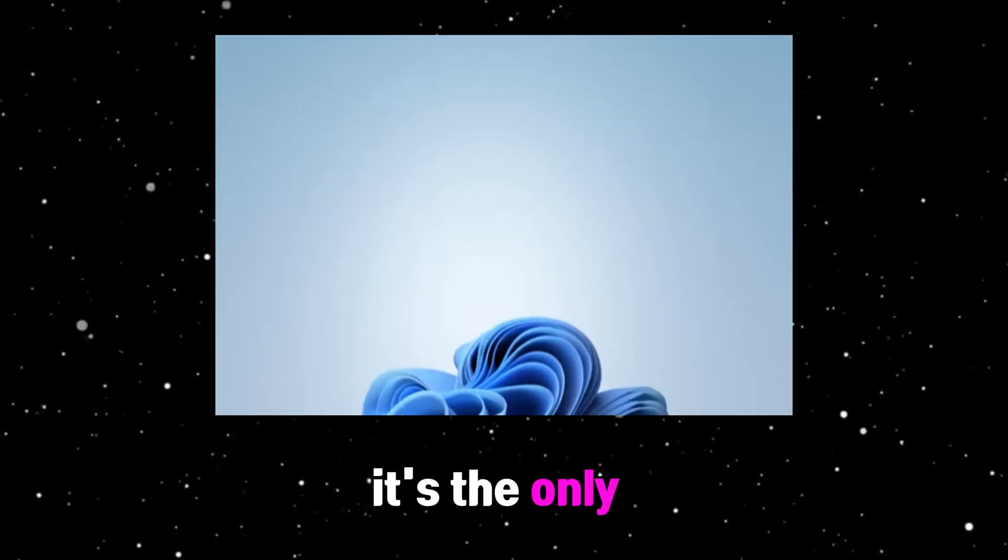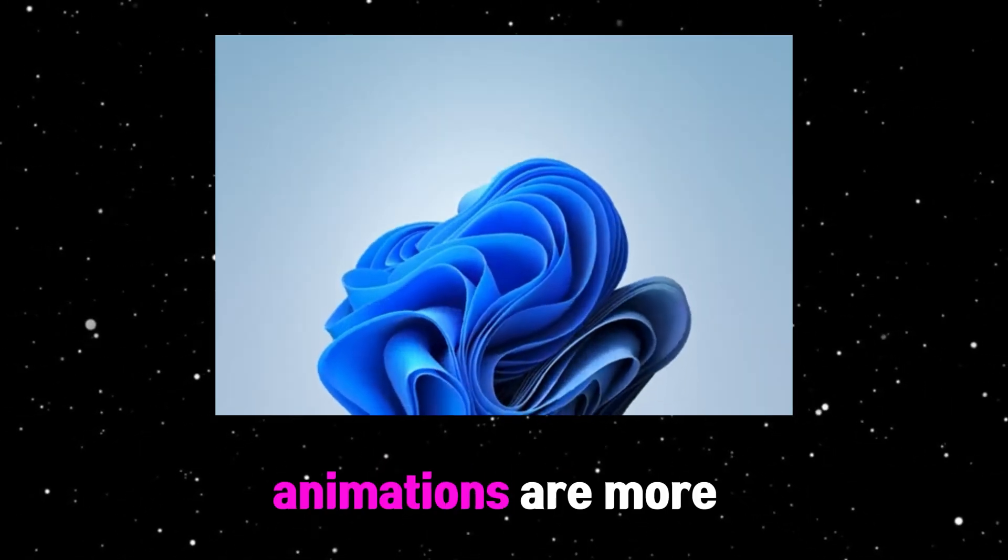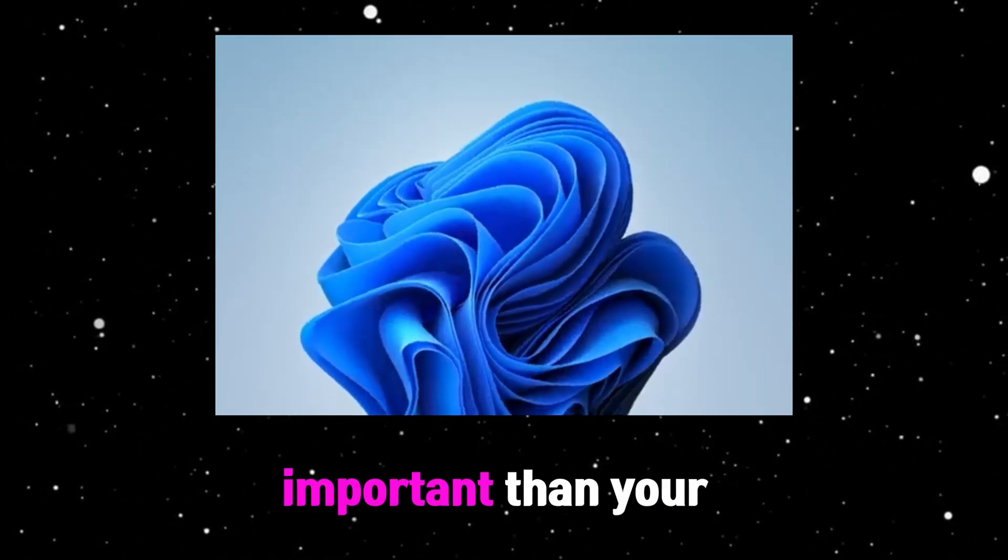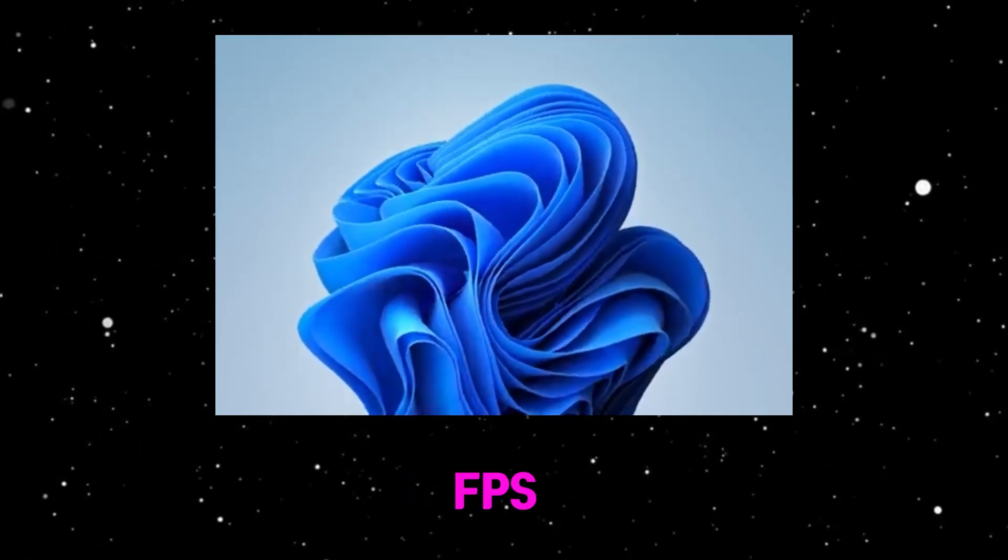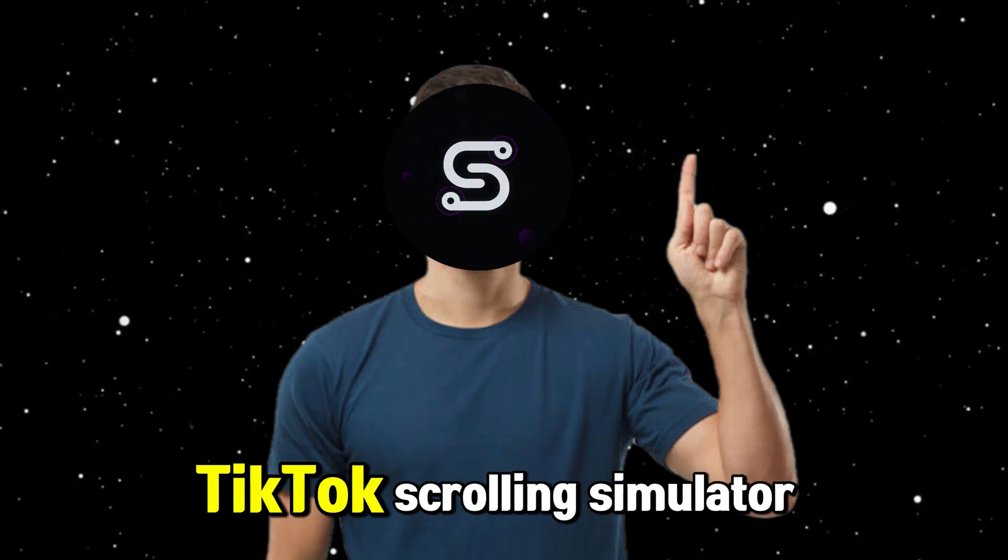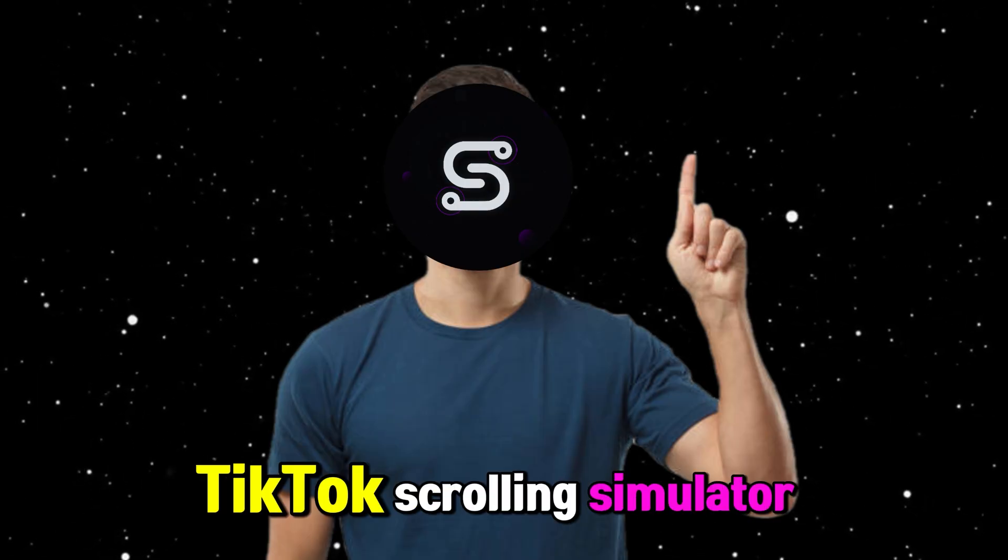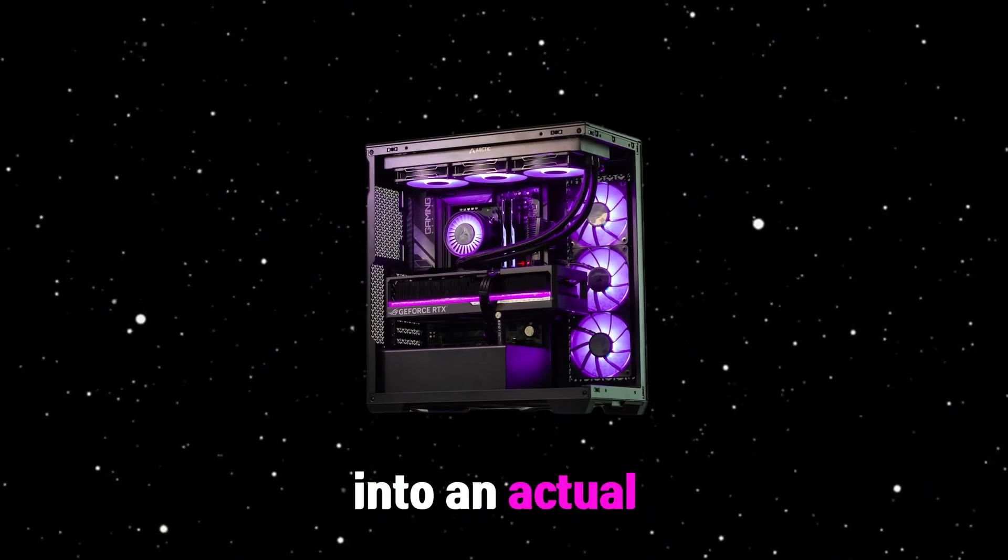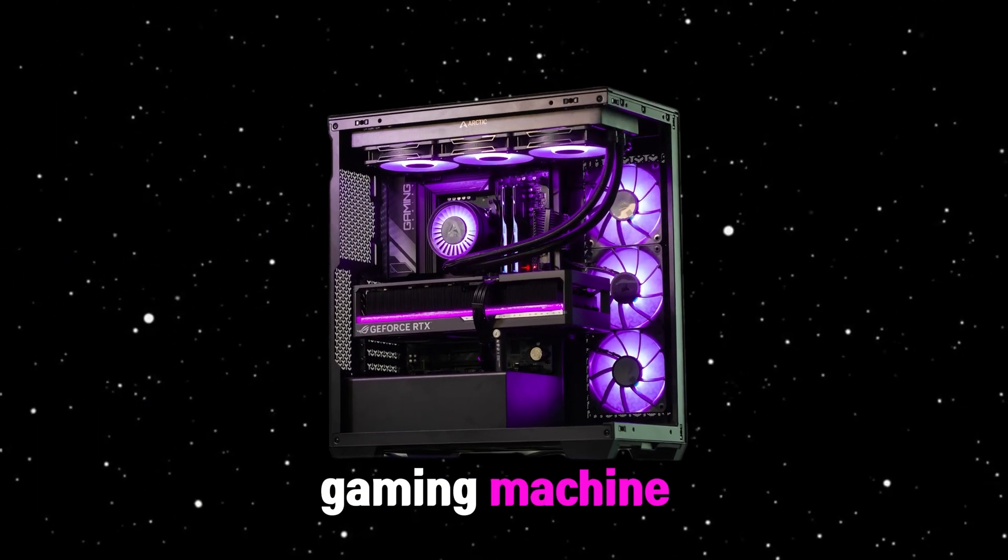Windows 11. It's the only OS that thinks animations are more important than your FPS. Today, we're going to be turning this bloated TikTok scrolling simulator into an actual gaming machine.